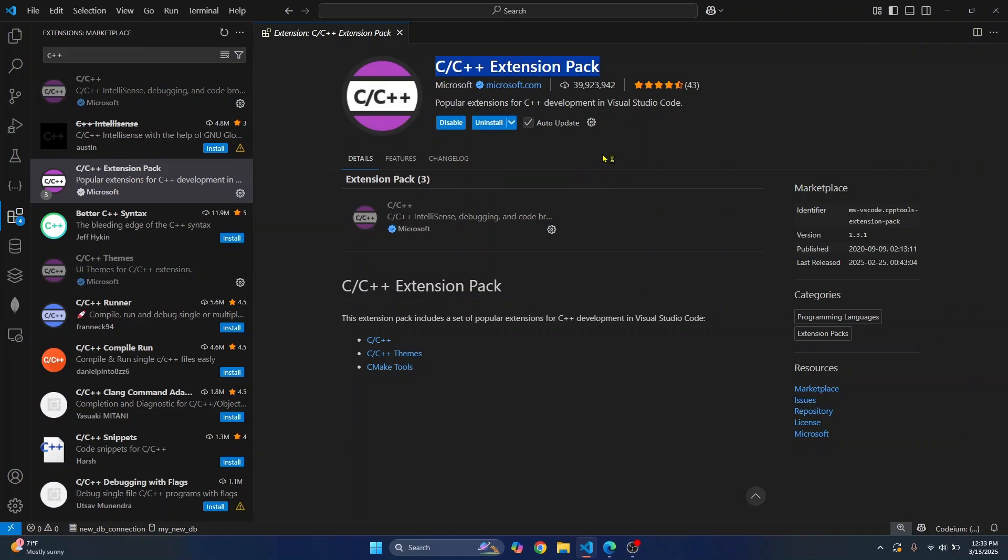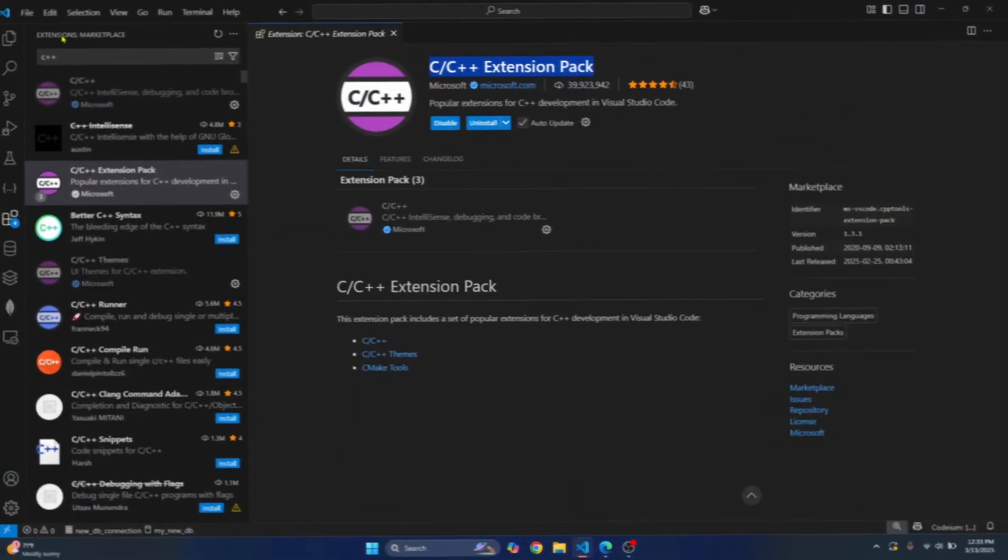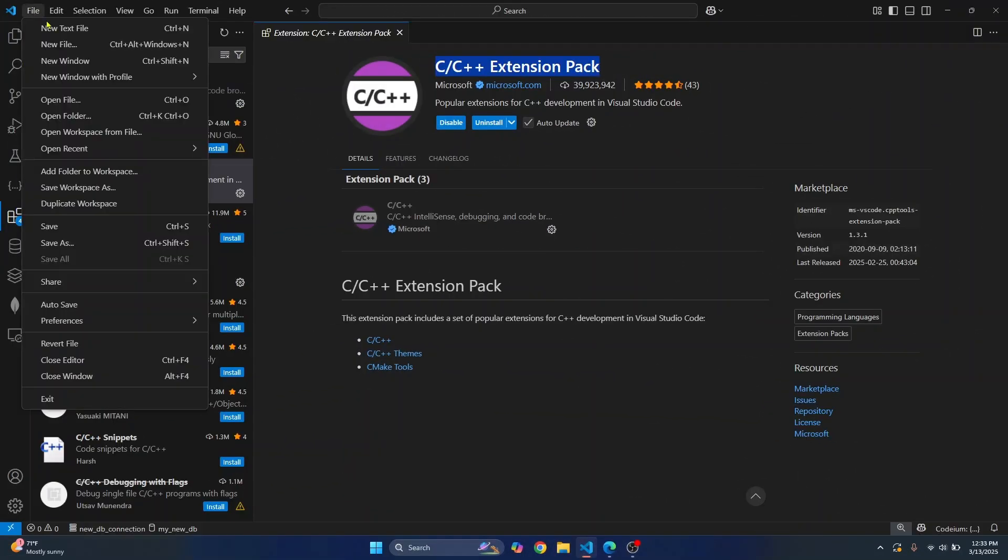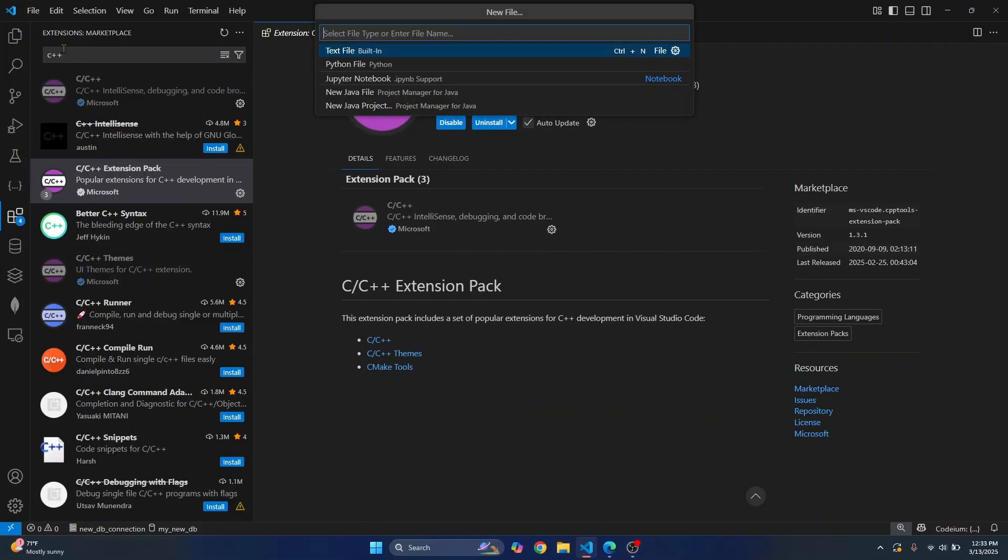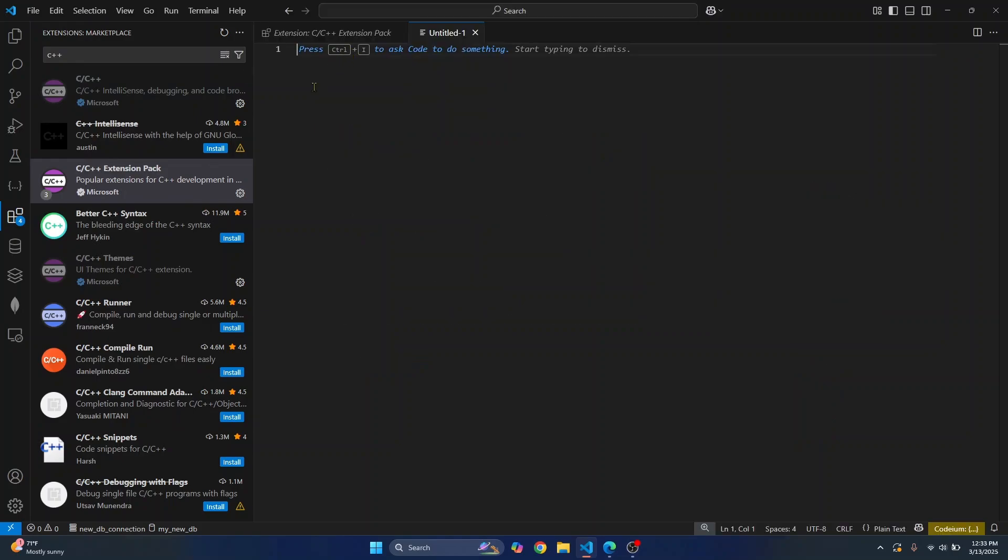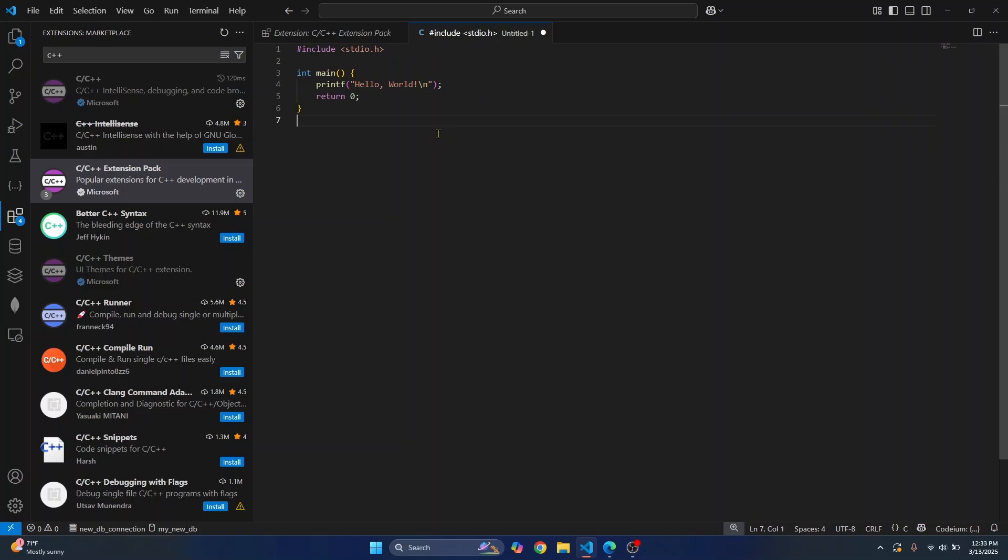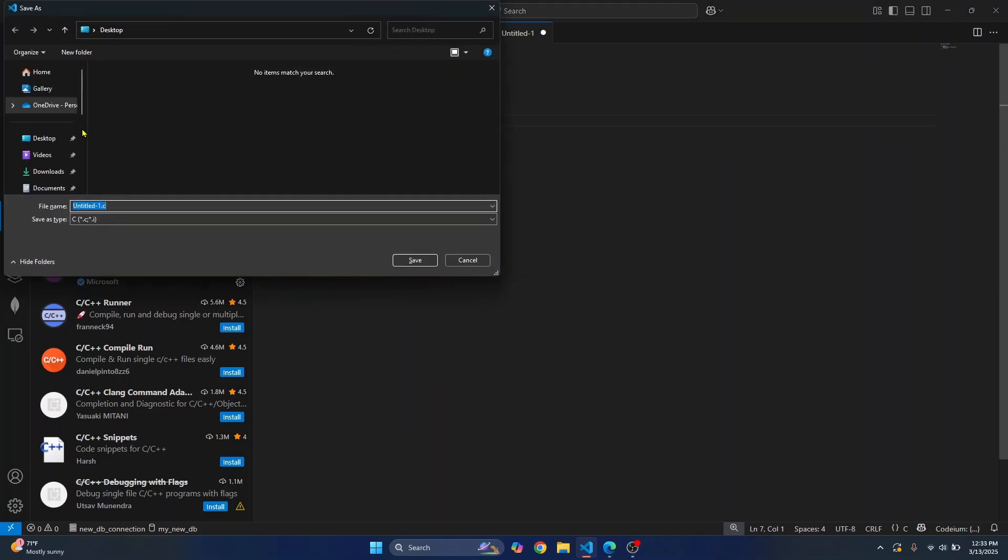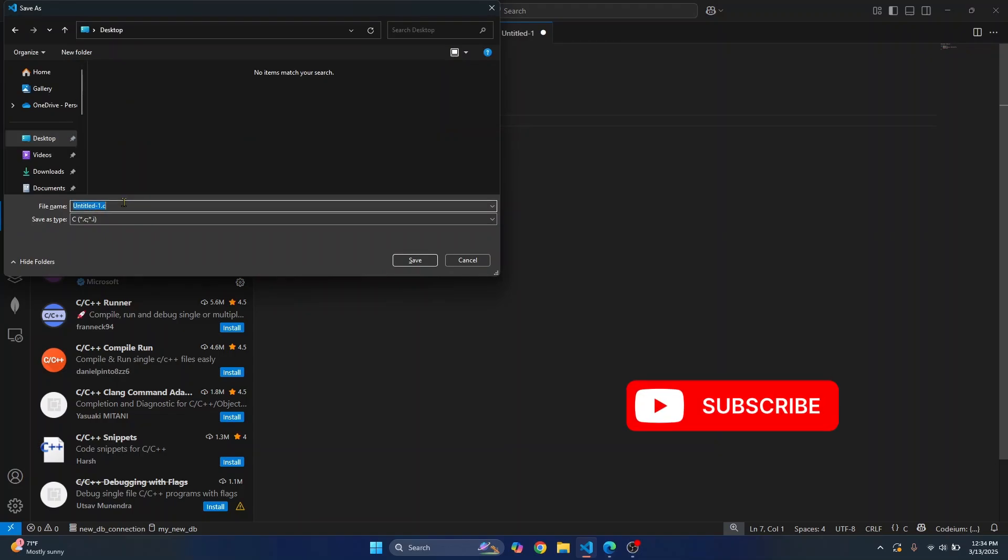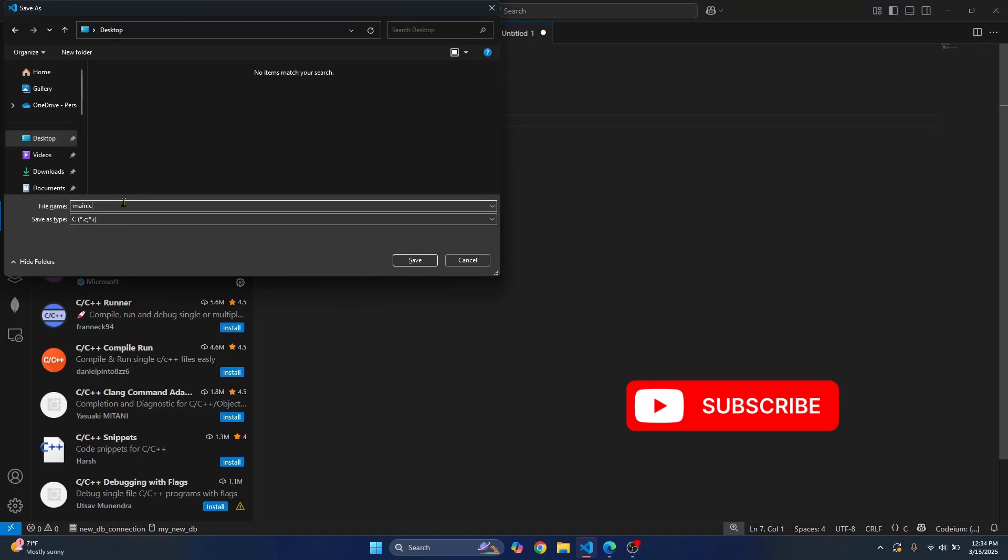Once the extension pack is installed, we are ready to write some C code. Click on file, new file, and text file. Let's write some C code. I'll press Ctrl+S to save this. Let's save this on the desktop and call it main.c. Click on save.